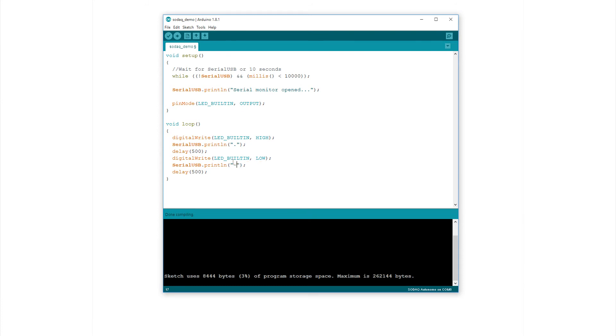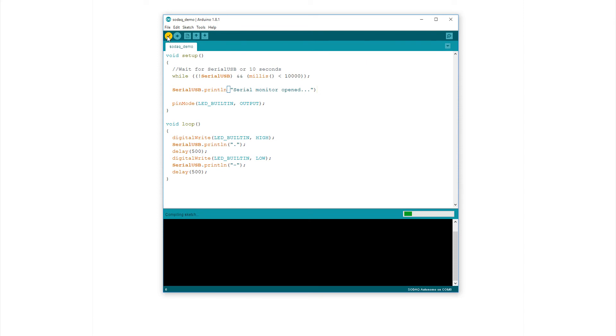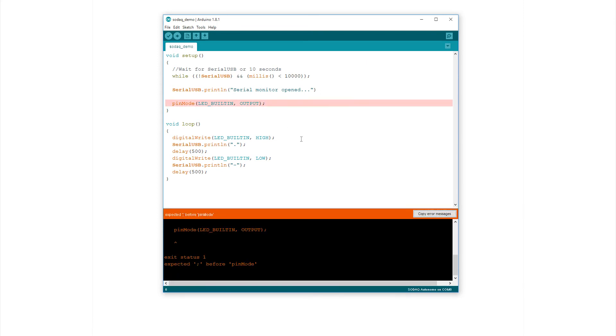Now to compile and upload. Mousing over these five buttons describe their operation. Verify, upload, new, open and save. Verify verifies the script. Let's deliberately introduce an error by removing this semicolon at the end of line six. Note the line number is shown down here. Pressing verify causes the green bar to turn amber and the error prints here in this message area.